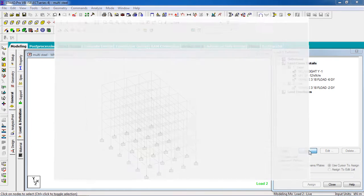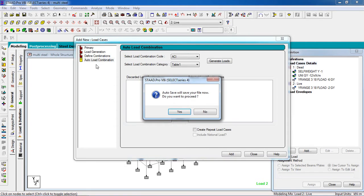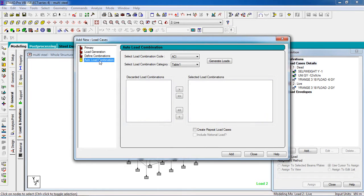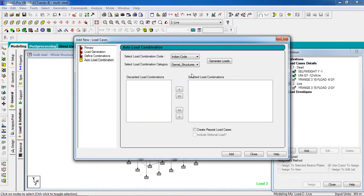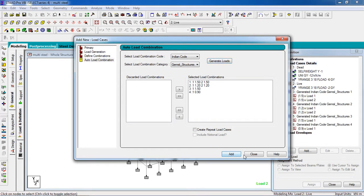You can define the combination load manually or use auto combination load. I'm going to use auto combination load. Select Indian code — General Structure. These are the loads. Close it.